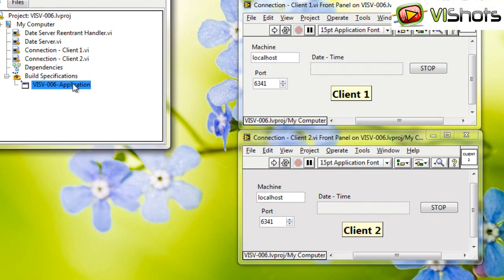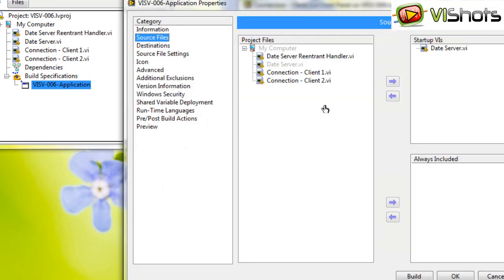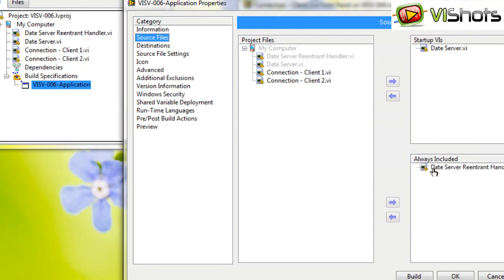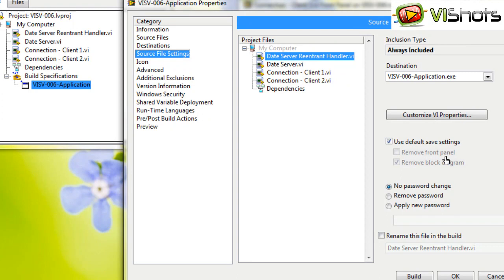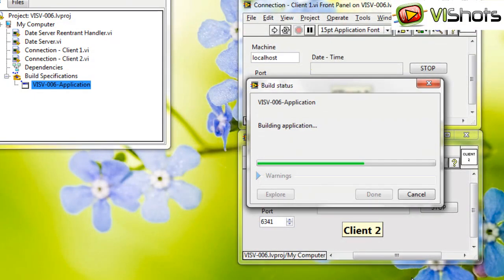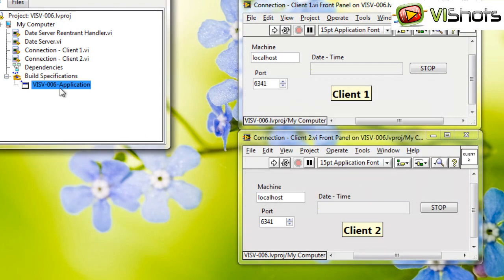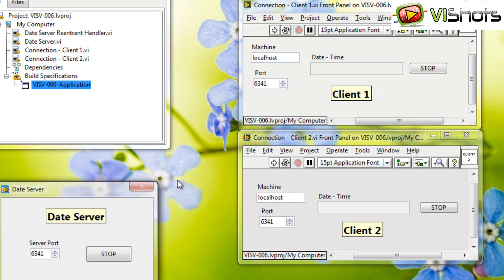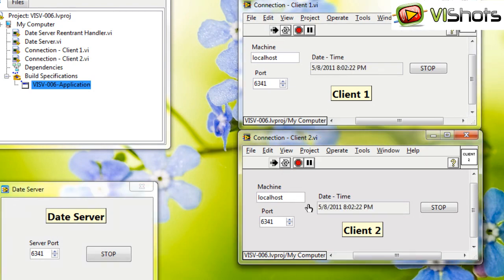Let's stop the server, go into our build specification, and now we'll include this VI. Now, by default, when you do this manually, if you go into your source file settings, you'll see that LabVIEW has, for this dynamic VI, has actually disabled the Remove Front Panel checkbox. So this will guarantee that the dynamic VI not only is included, but it also has its front panel intact. Now, if we build it, and now we run this executable, we'll see that we run our clients. They get the data correctly.